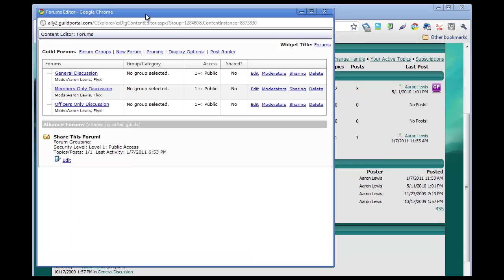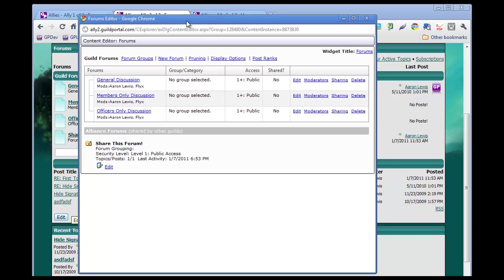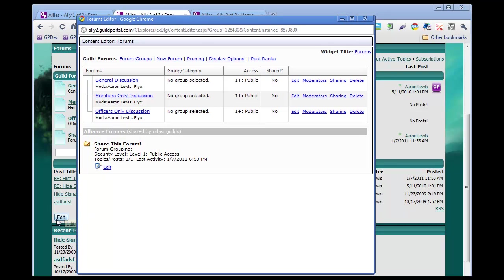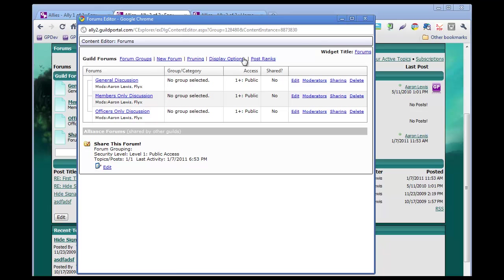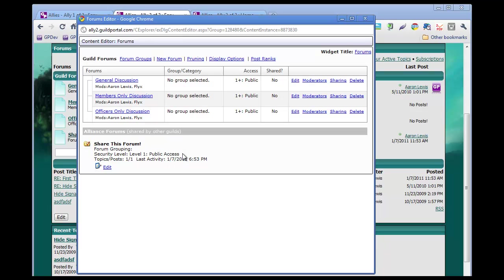He clicked on edit in the forums page in the forums widget itself. I wanted to point out can you show them share this forums, circle your mouse around it. That is where you can't do anything with because we are not the alliance that shared it. You're not the guild that shared it. So we're not allowed to delete it or anything like that. And that's why that's down there. Just wanted to let people know that was different.